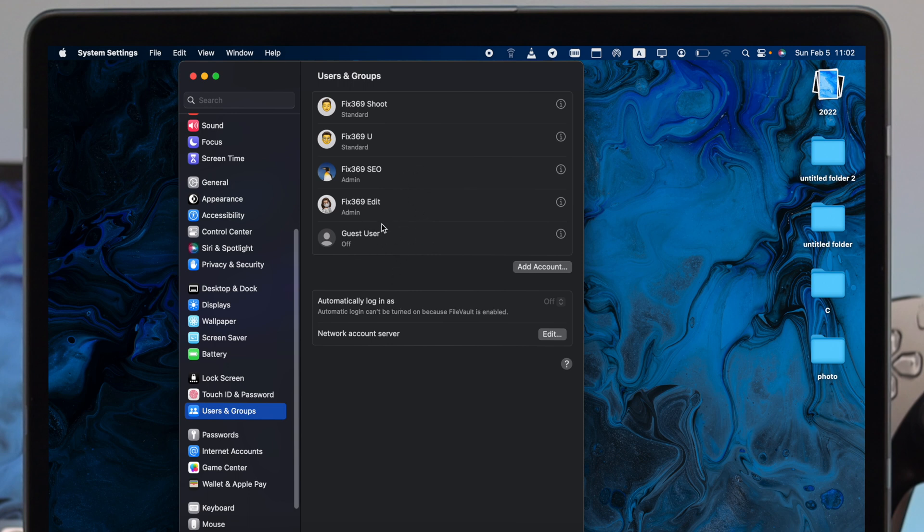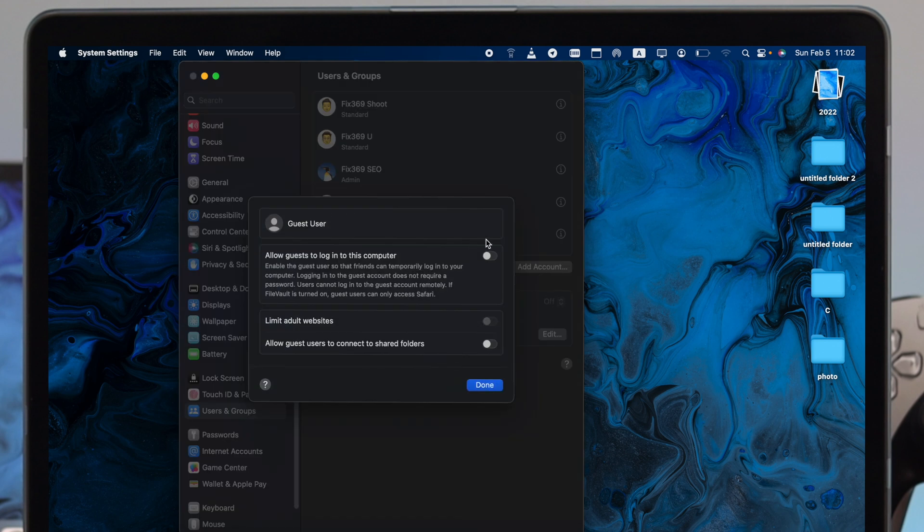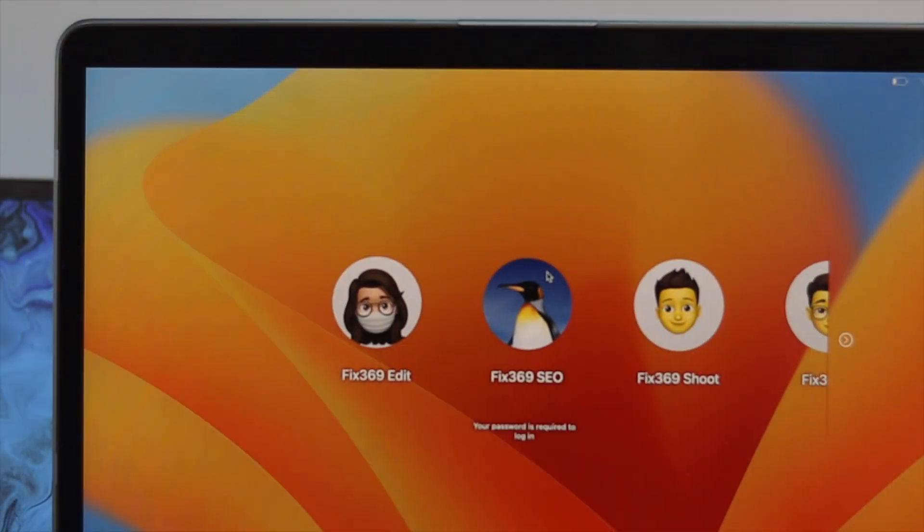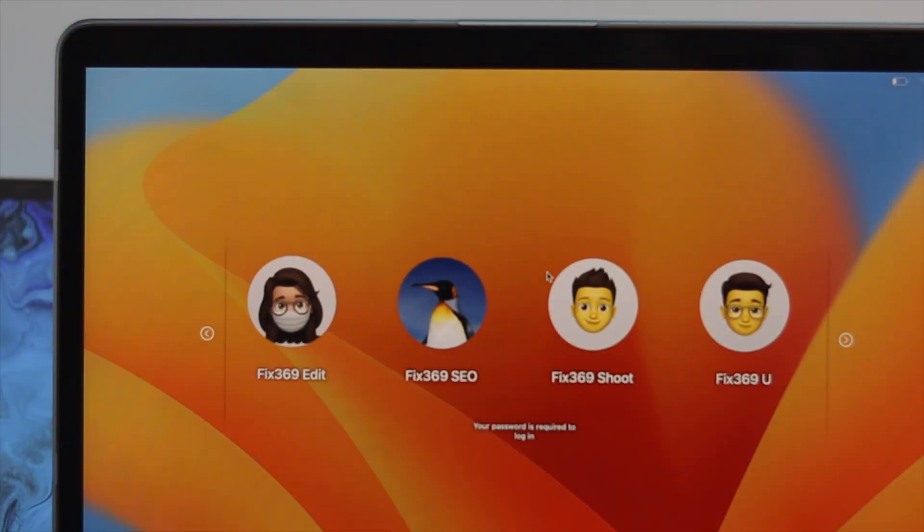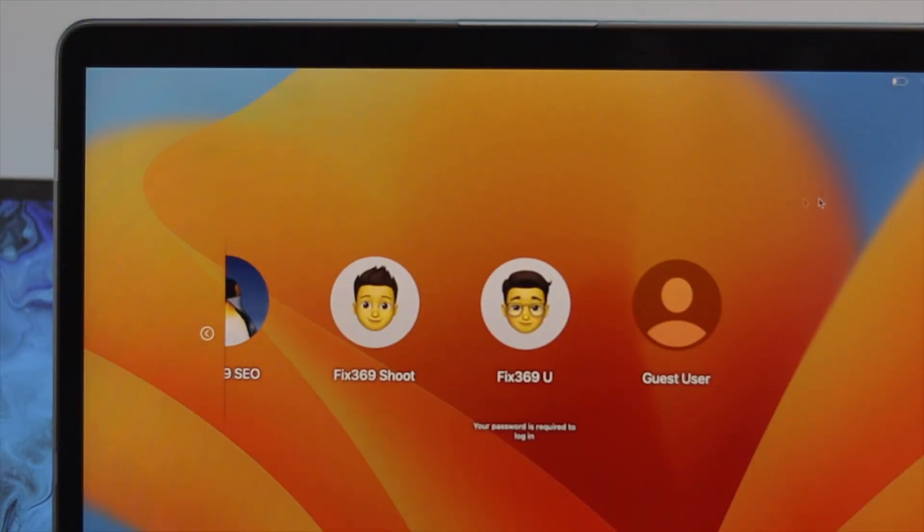Now if you want to enable the guest user or add an account for a guest, you have to come over here and click on this eye icon. Simply toggle this option and click Done. If you do this, every time you log in or turn on your Mac, it will give you an additional option for guest users.